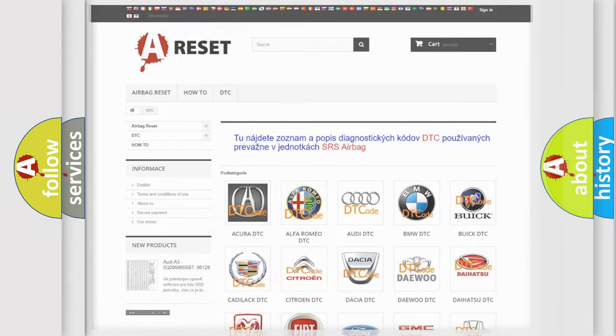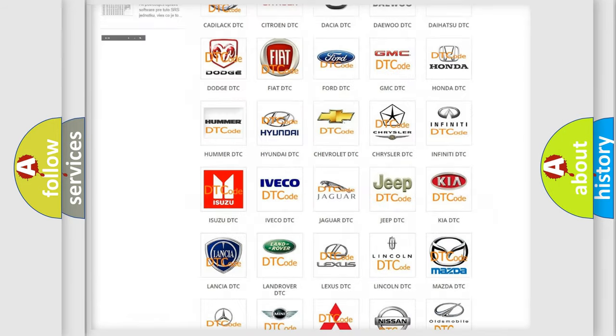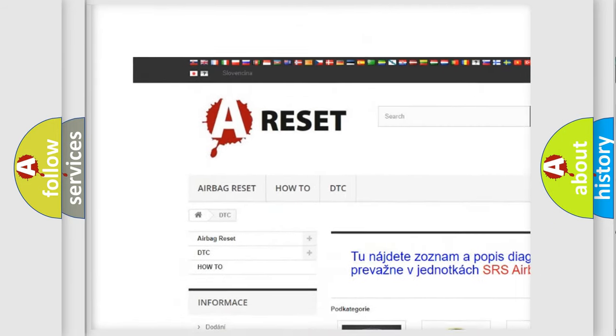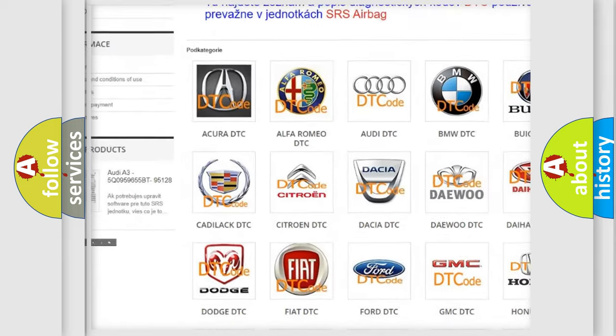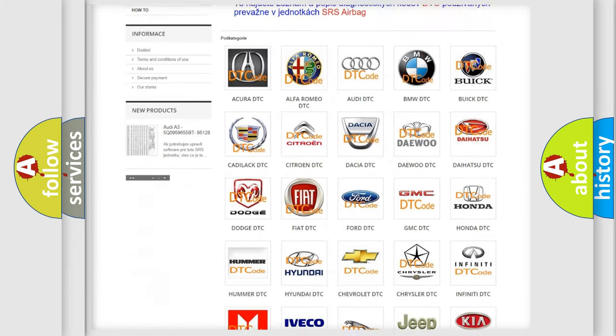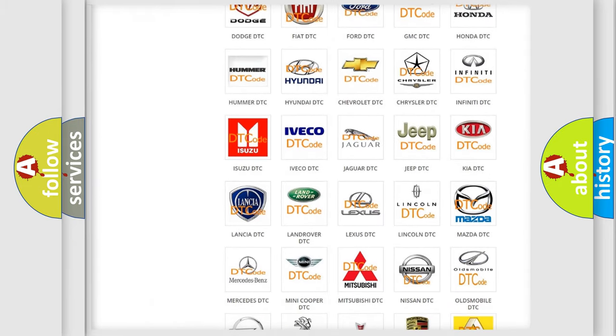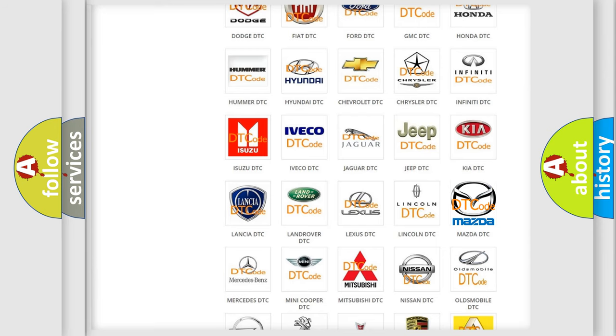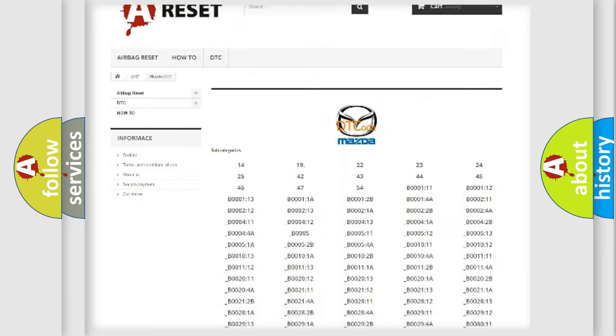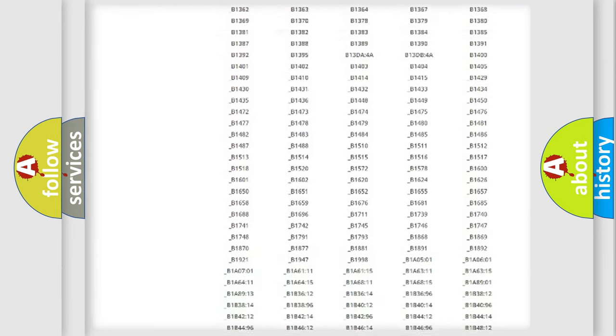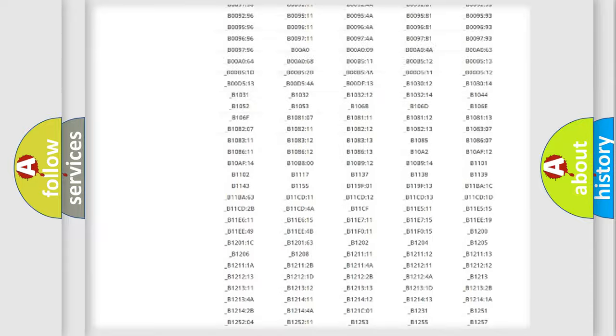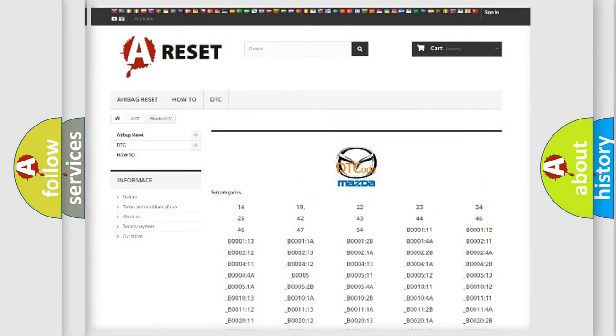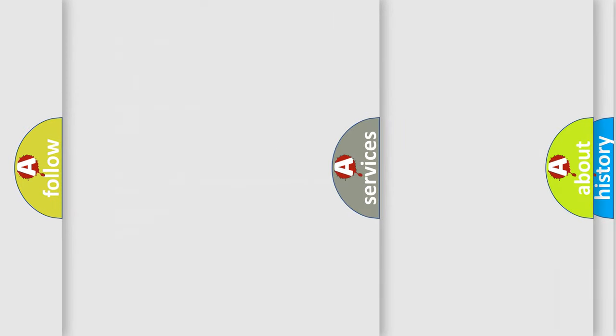Our website airbagreset.sk produces useful videos for you. You do not have to go through the OBD2 protocol anymore to know how to troubleshoot any car breakdown. You will find all the diagnostic codes that can be diagnosed in Mazda vehicles, and many other useful things.